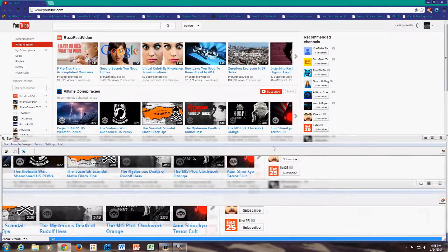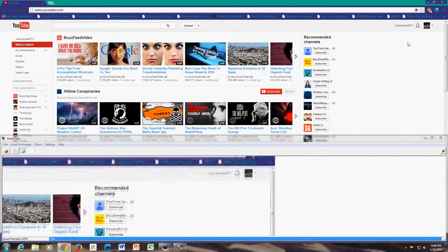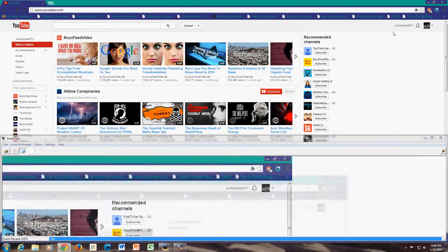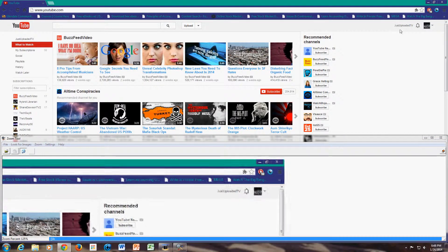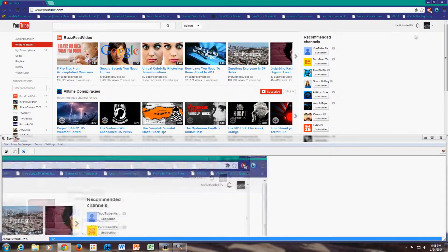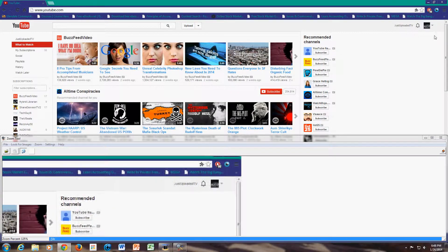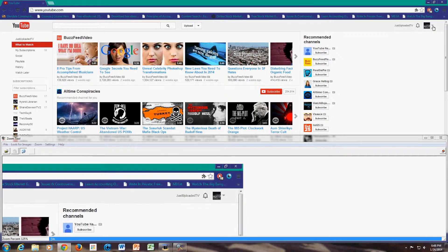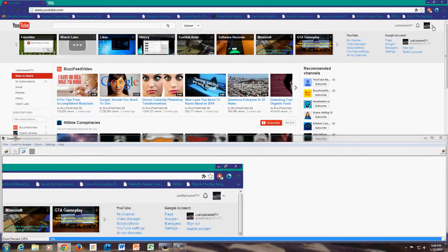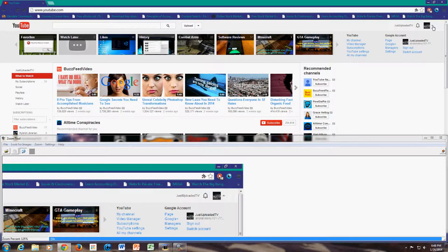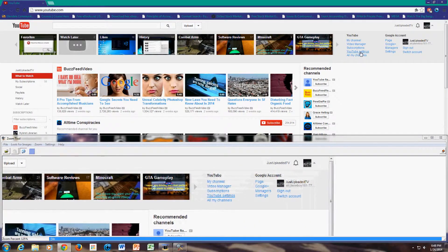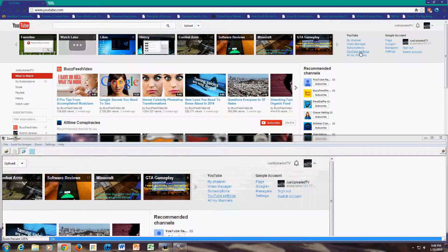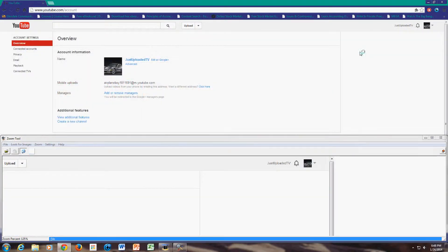The first thing that you're going to have to do is go to YouTube.com and log in. Once you log in, click on this drop down menu and go to YouTube settings.